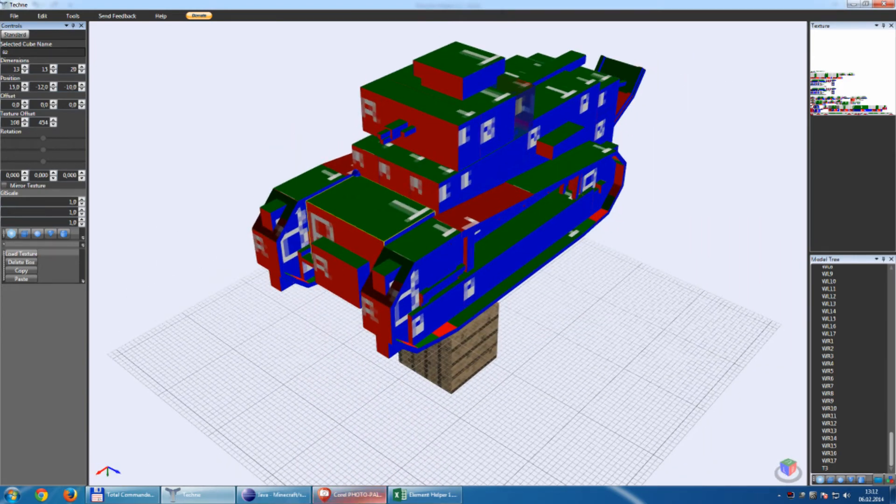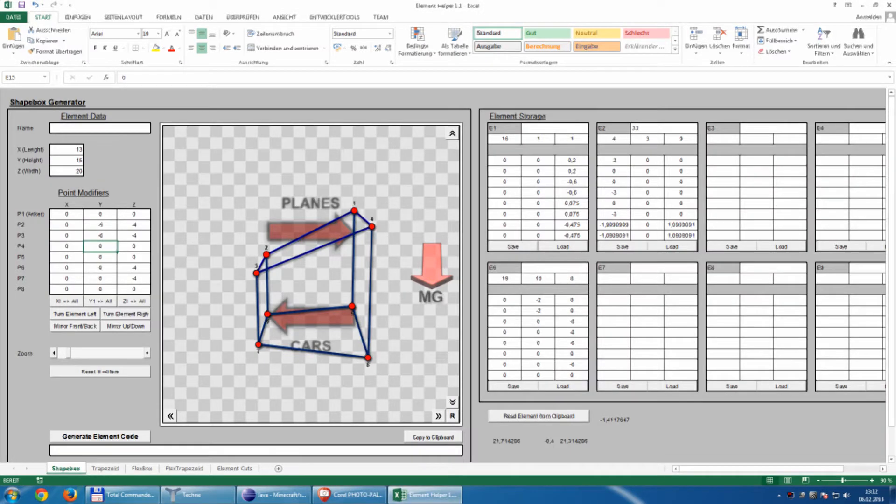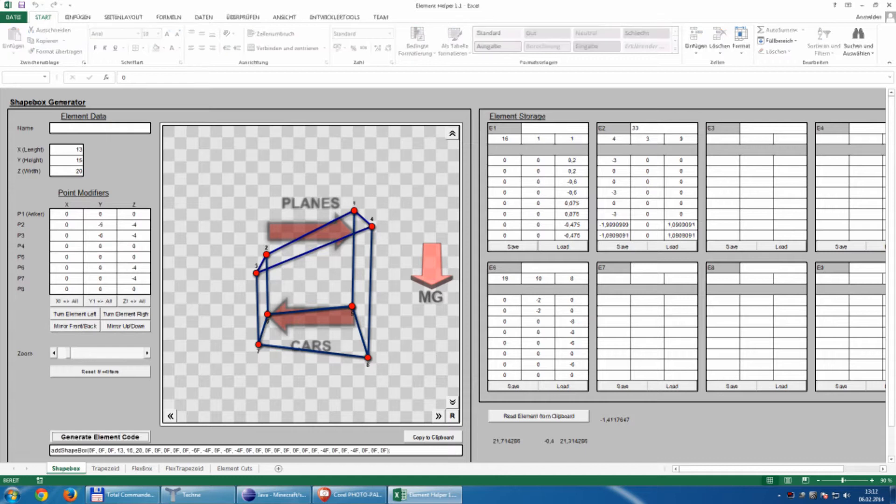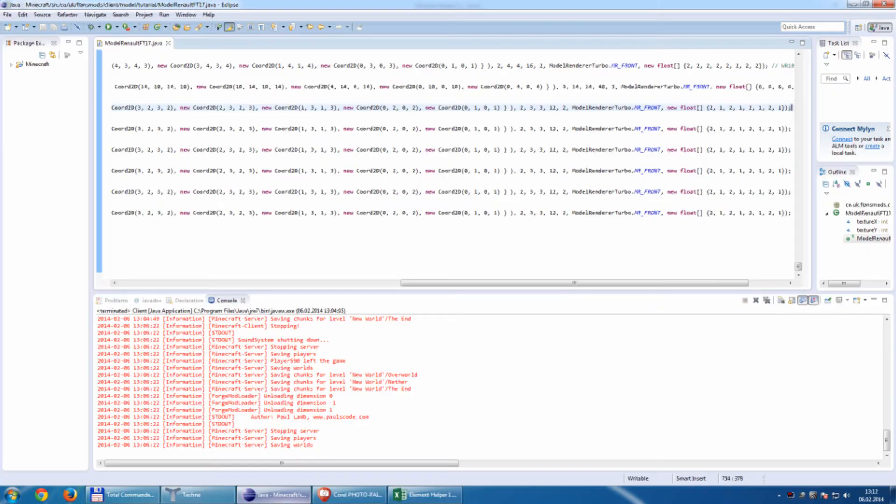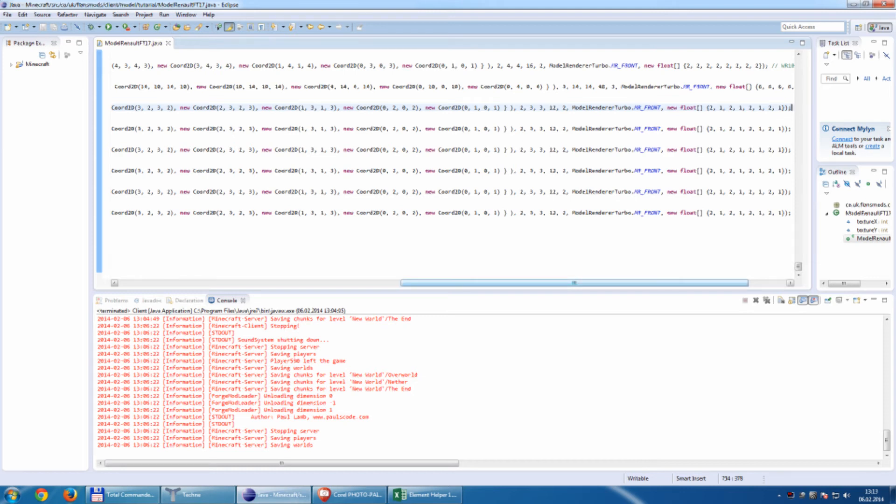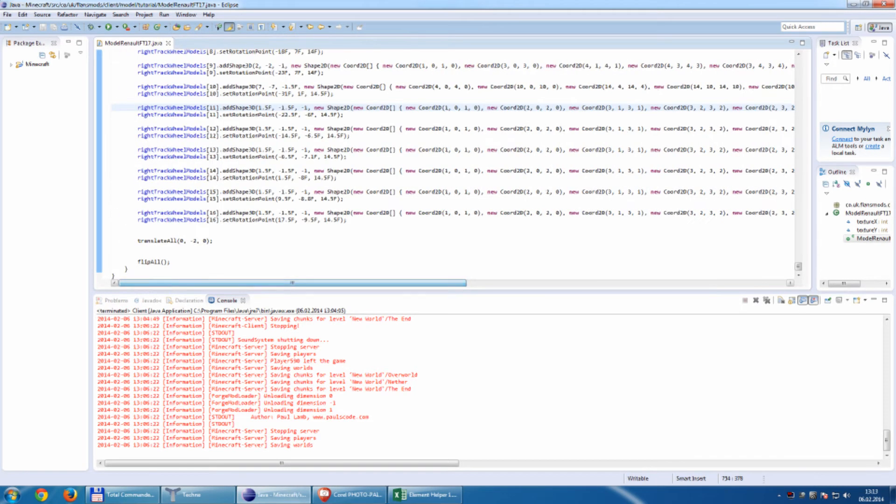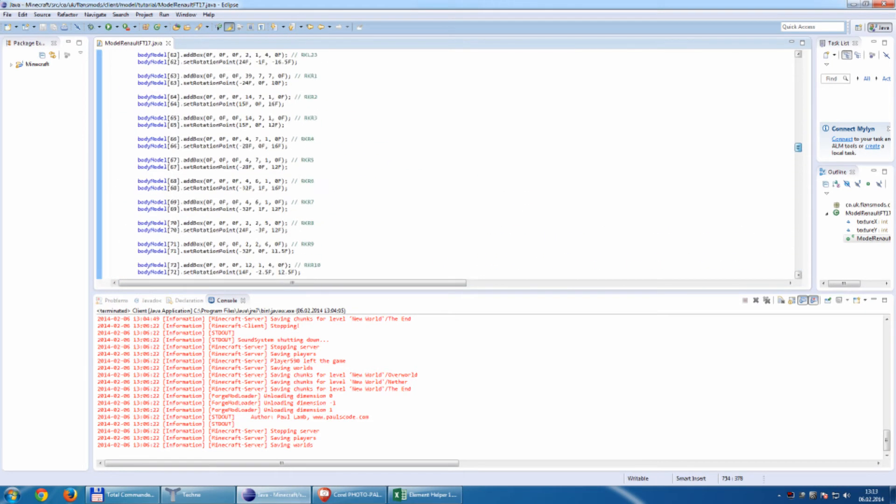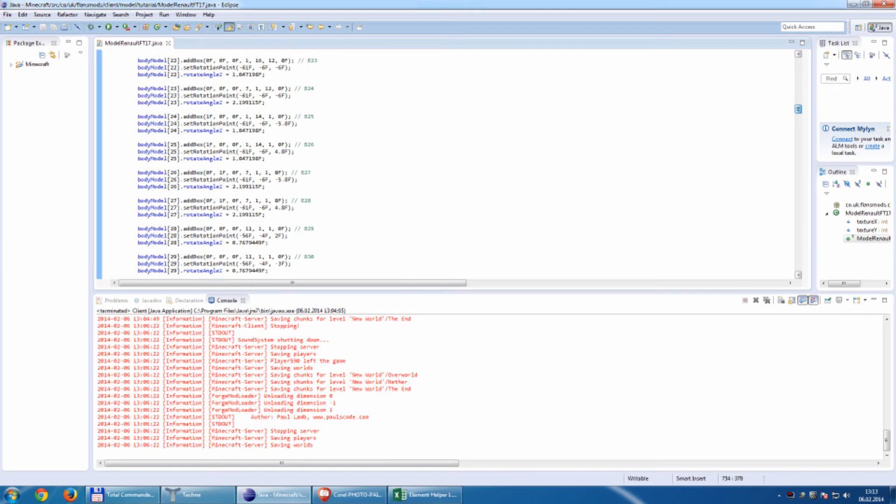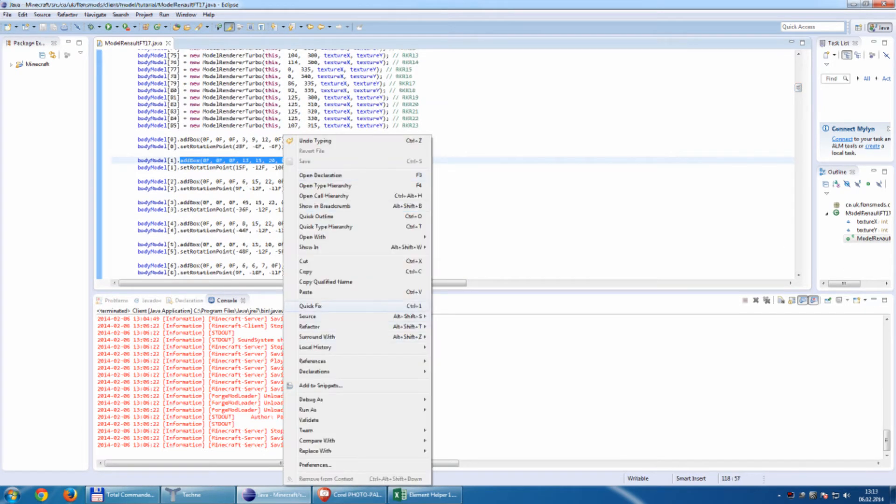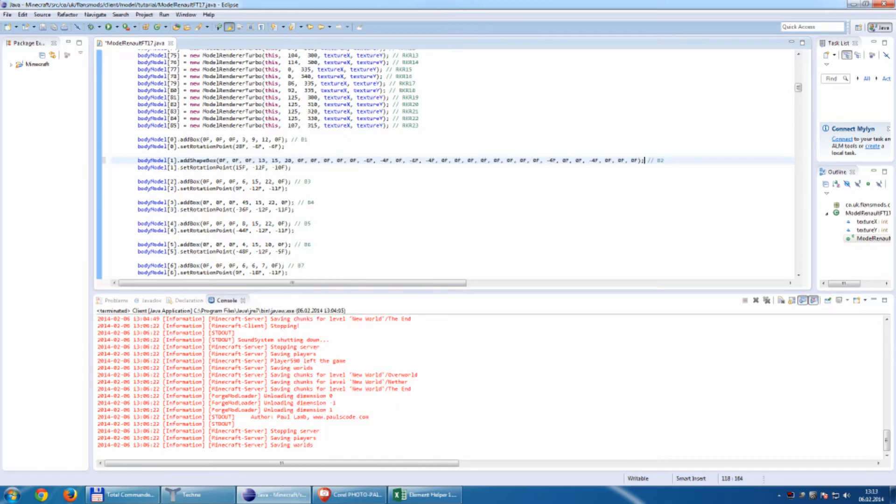So this block is now transformed by bringing the front side down and the sides form together into this. So how to bring it into the game? Simple. Press generate element, copy to clipboard, go to your Java. This is part number B2 and simply paste it here.